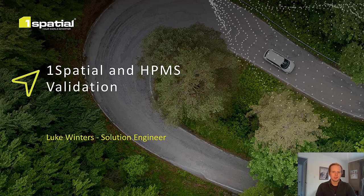Hi, welcome to our One Spatial HPMS webinar. My name is Luke Winters and I'm a solution engineer here at One Spatial.